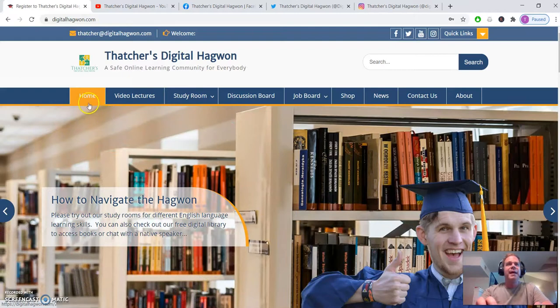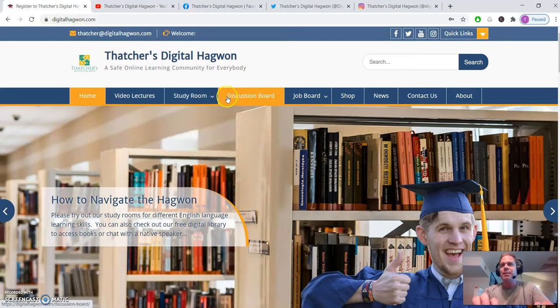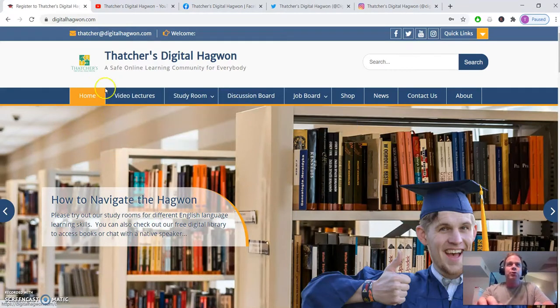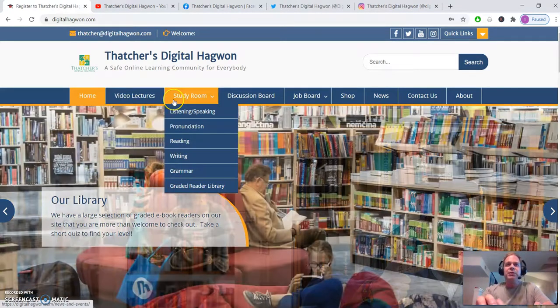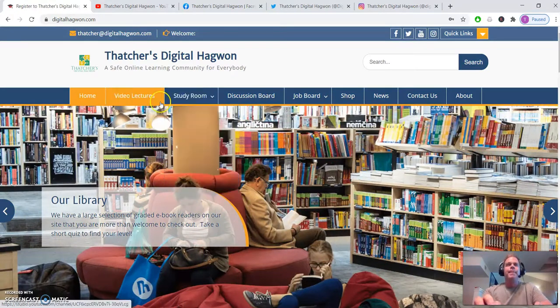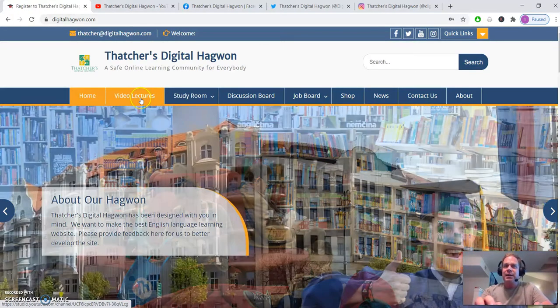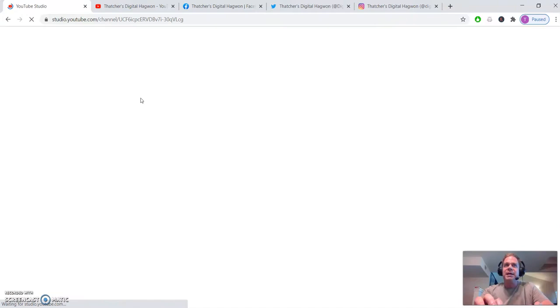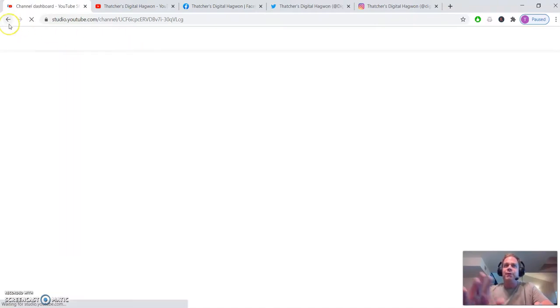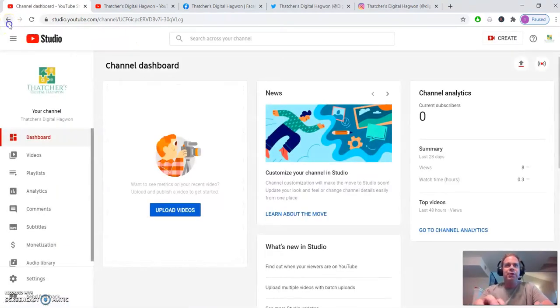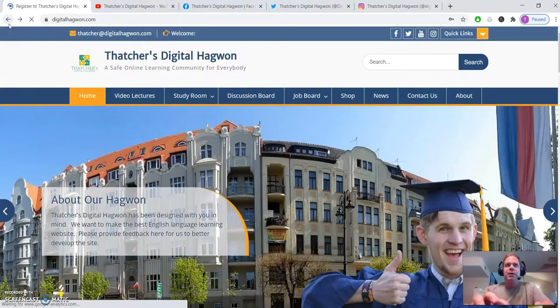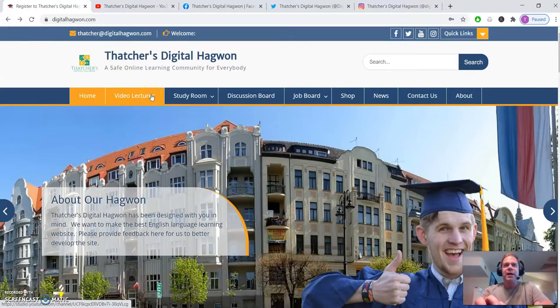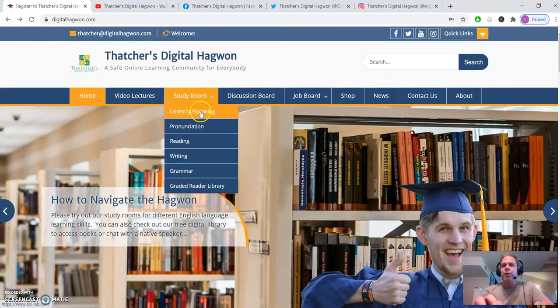Other than that, this main menu here is what you'll usually be using when you navigate the Hagwan. The video lectures right here will again take you to that YouTube page. For now, I'm going to update this so it looks a little better and you can click on all the lectures that we have there.